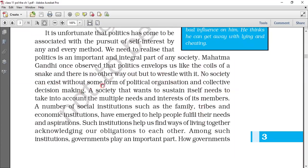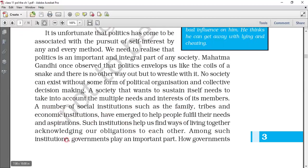No society can exist without some form of political organization and collective decision-making. Every society has these things. When we talk about any government, there are political organizations whose job is collective decision-making. In this way, we can sustain a society with the multiple needs and interests of its members. For this purpose, we have institutions such as family, tribes, and economic institutions that emerge to help people fulfill their needs and aspirations.